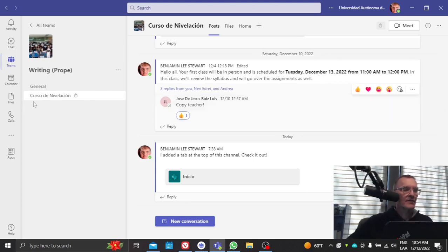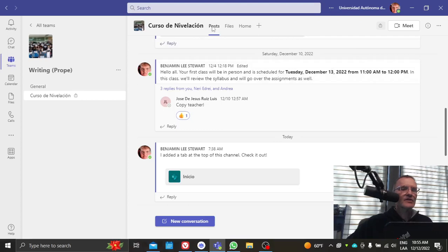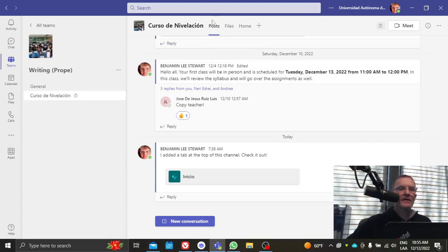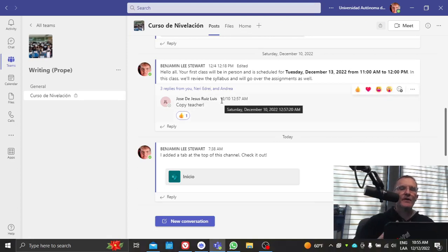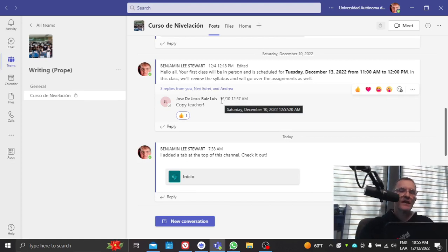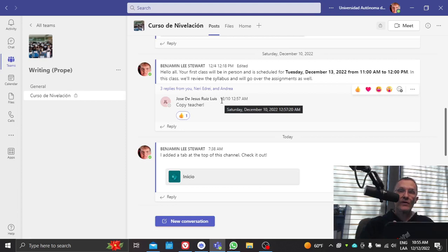So if you go into this channel in Microsoft Teams, along the top of your screen, you'll see posts, files and home. So posts, as you know, this is where we'll be communicating back and forth. Any announcements that I make to the group or any responses or any announcements that you want to also post will occur here.